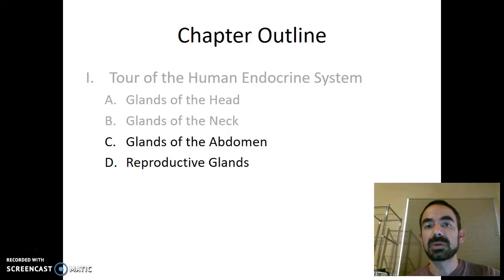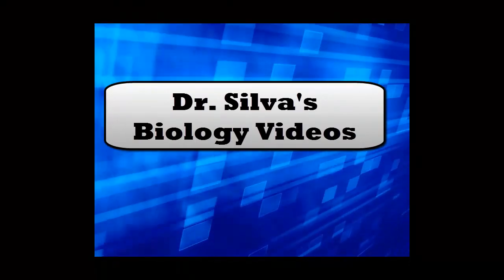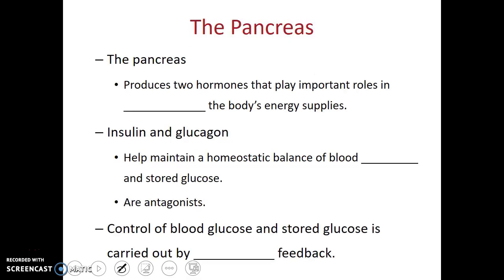In this video, we're going to continue our tour of the human endocrine system. The next stop on our tour are the endocrine glands of the abdomen. The first of these that we'll discuss is the pancreas. We had mentioned the pancreas as we were discussing the digestive system because it supplies the digestive enzymes and the pancreatic juice which neutralizes the stomach acid. But we'll see that the pancreas also plays a very important role in the endocrine system.